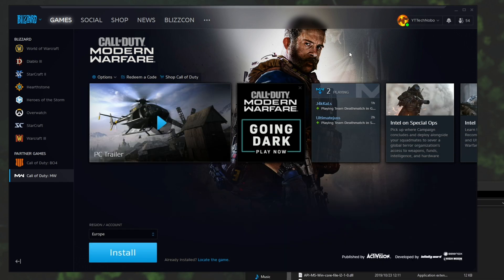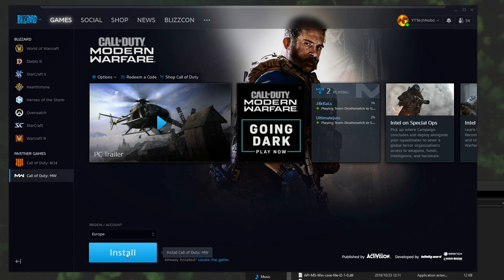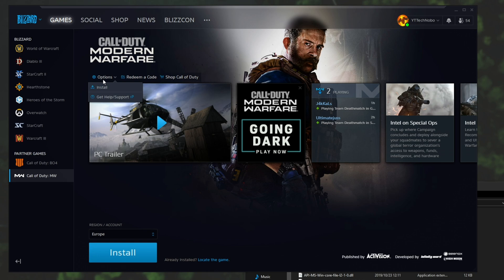Heading back to the Blizzard launcher you'll see that the play button is now an install button. You can either click it down here or you can hit options and install.